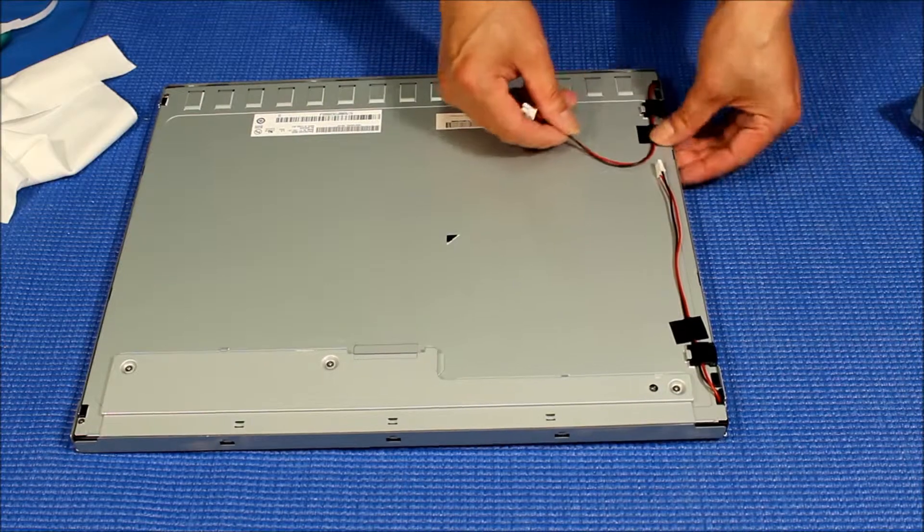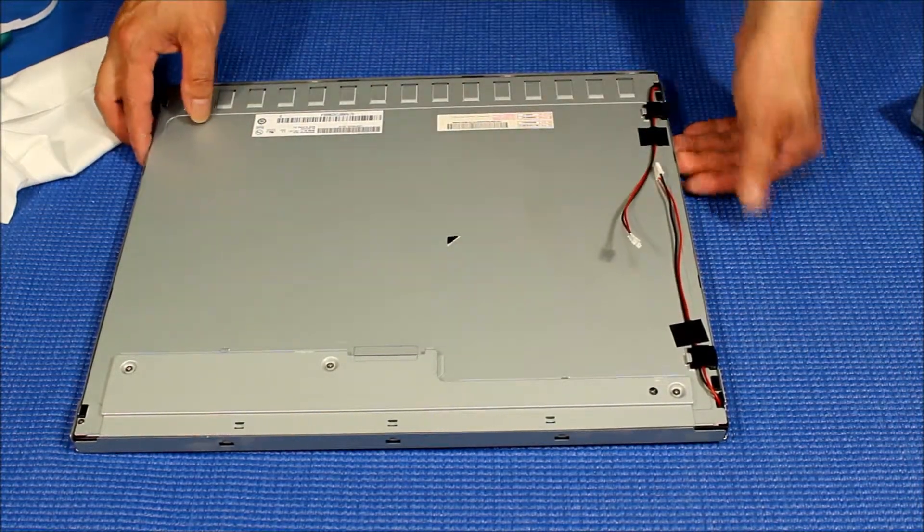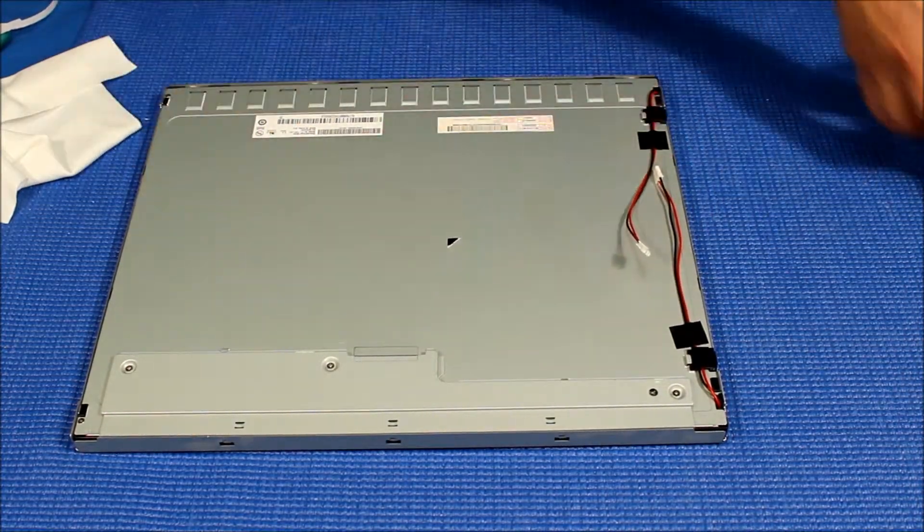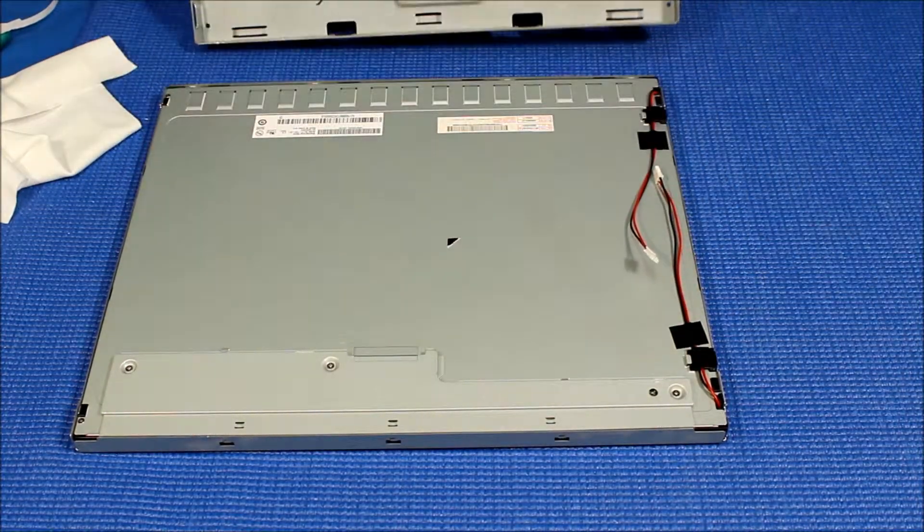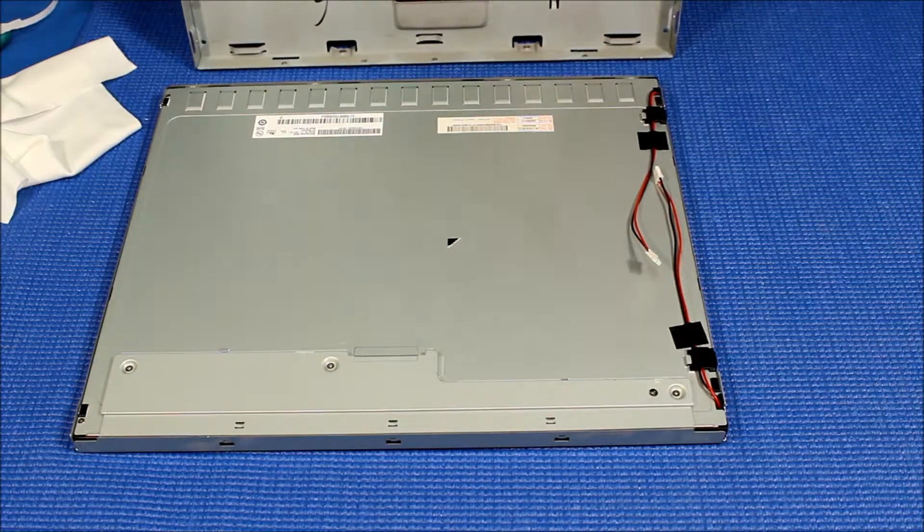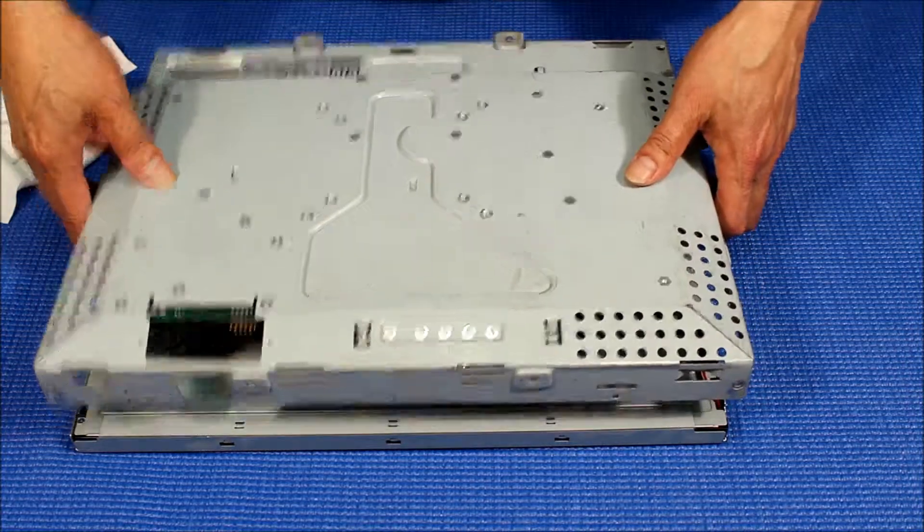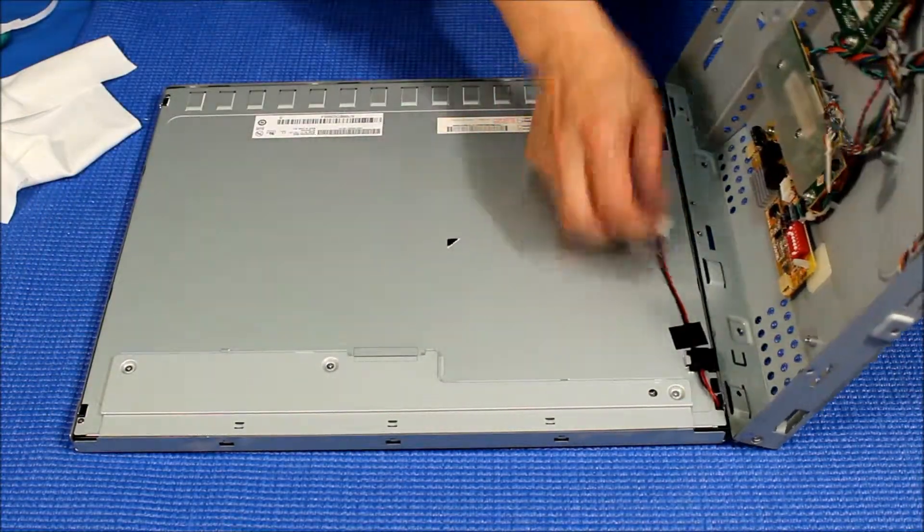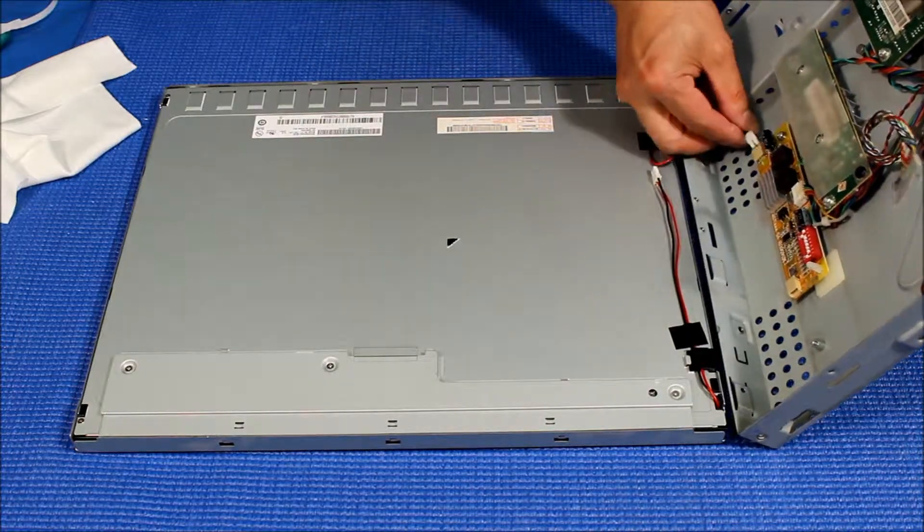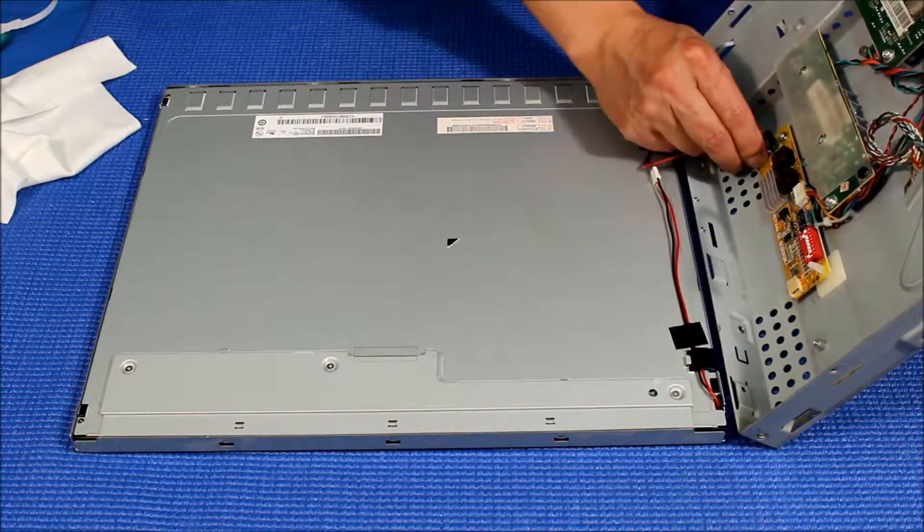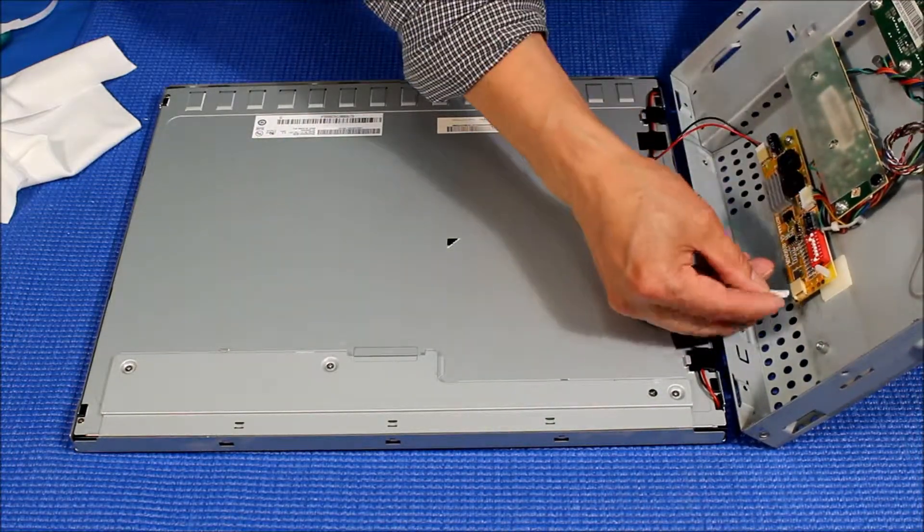Next thing is that we have to measure the direction. The direction should be like this. First we connect this. The jumper is set correctly.